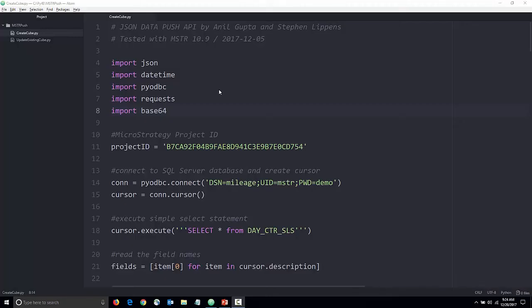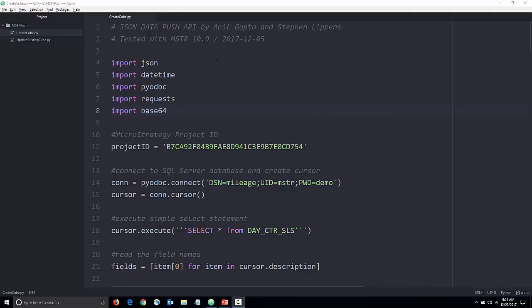Now, let's look at the code. First, we import some libraries which are used for functionality like outputting Python data structures to JSON, accessing data in the database, making web service requests, and Base64 encoding. I specify my MicroStrategy project ID and open a connection to the database.